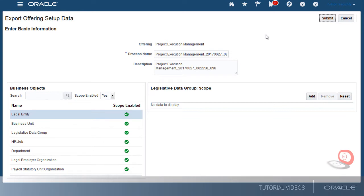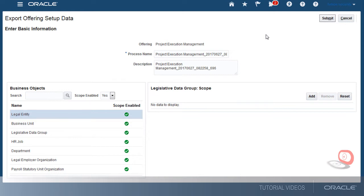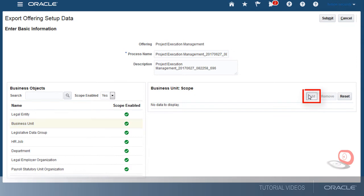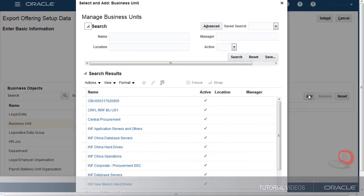For example, I've set up many business units, but right now I want to export only the Vision Operations business unit. First, I'll add the business unit. Now I'll search for and select Vision Operations.